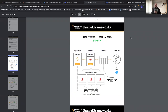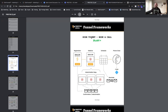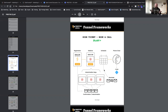The high-ticket book-a-call framework is similar: registration, indoctrination sequence, webinar, scheduling page, and then a phone close. When you're talking $2,500 or more, you need to be on the phone to answer questions. I recommend adding an application page before scheduling — they must meet certain criteria. You need to know they have the money, they're willing to invest, and they're ready to take action now. We want people who are the best fit for our services, not people wasting our time.